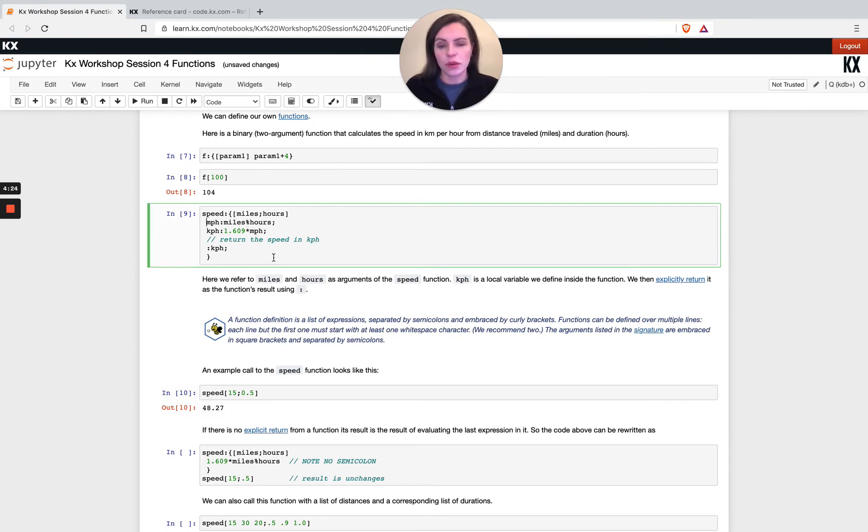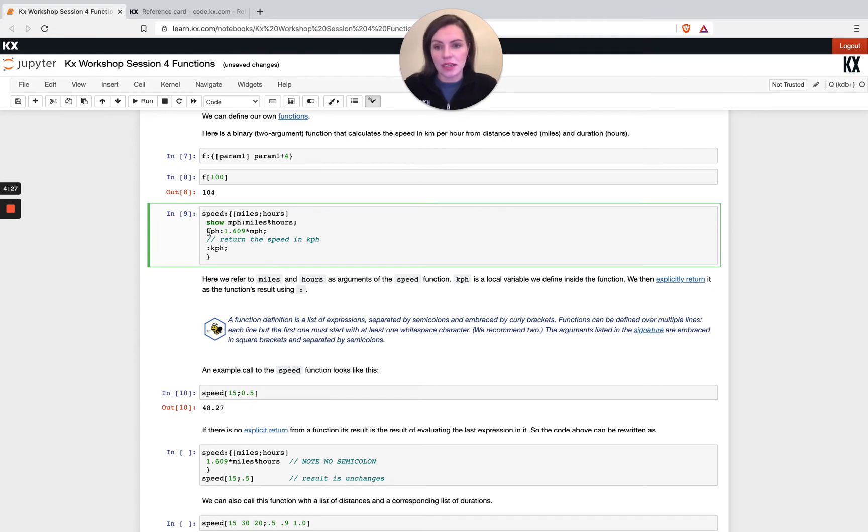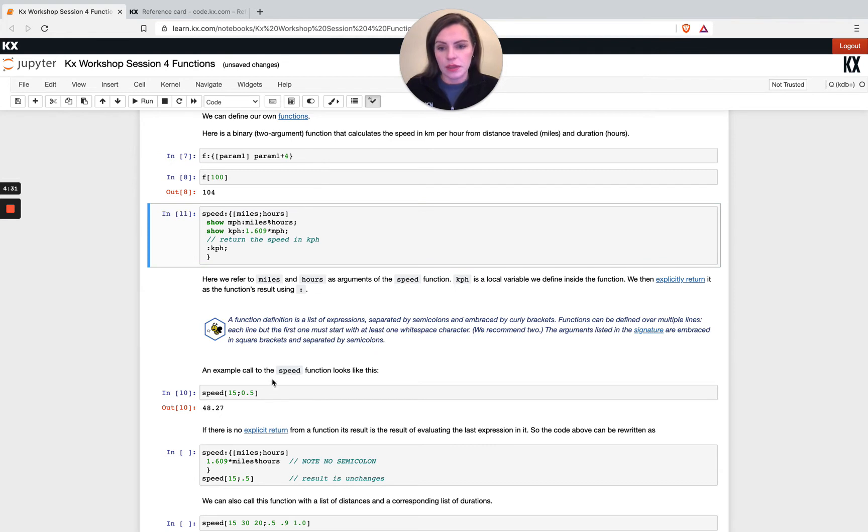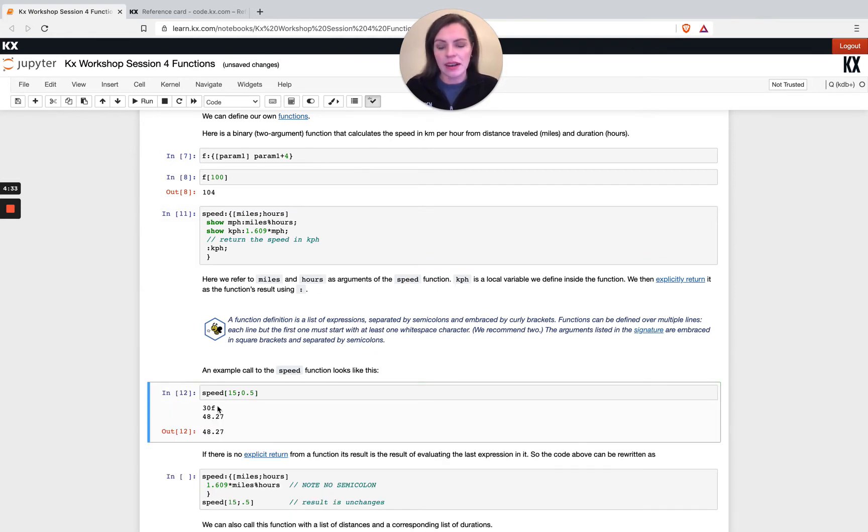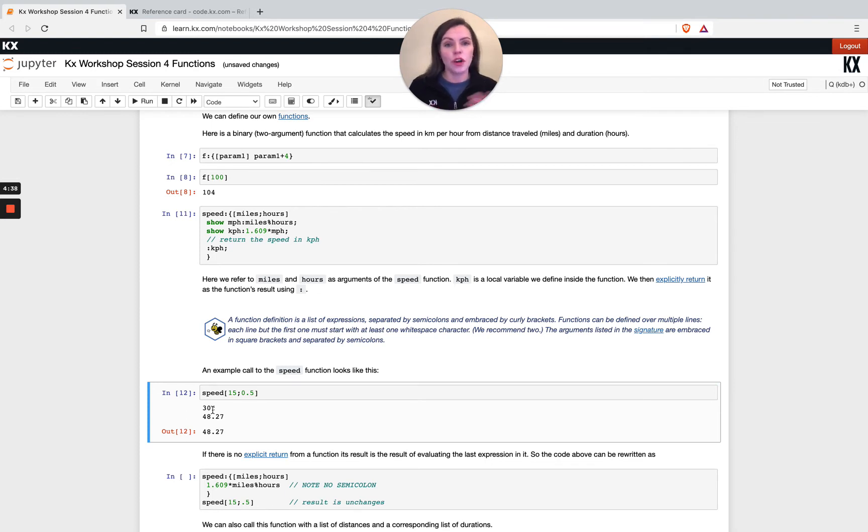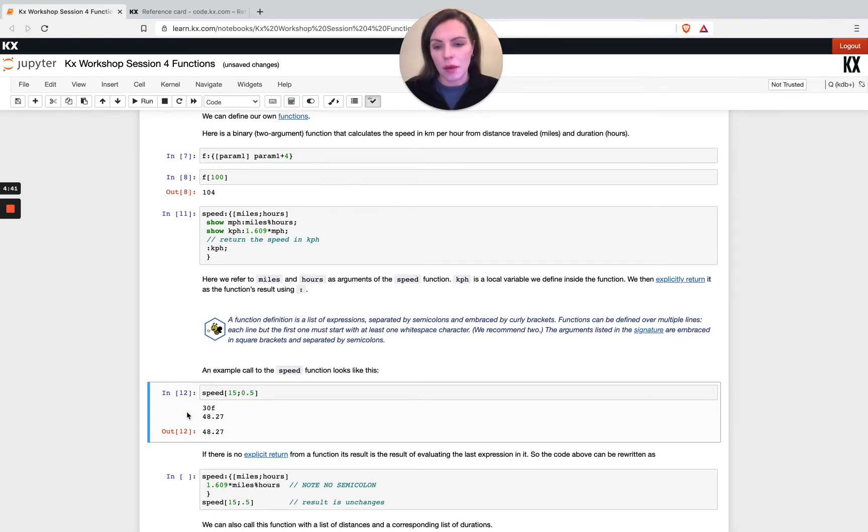If I wasn't sure what was happening I could easily just add in show before these two and run this thing again. I end up getting my intermediate results back. This is something very handy when you might be debugging your code and you're not quite sure what the intermediate variables are.